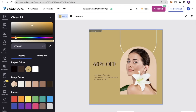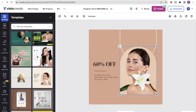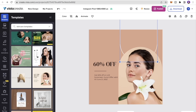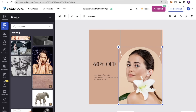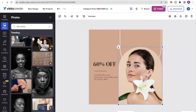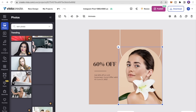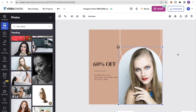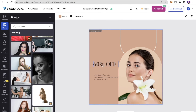First I'll change the background color — clicking it shows color options, including a feature to pick colors directly from the image for a more consistent look. I'll select a color I like. Then I'll scale the picture to make it a bit bigger, and scale the design element as well. If you want to change the photo, click the Photo tab, search a keyword, and simply drop the new image in — it's that easy. I'll undo that change since I prefer the original.